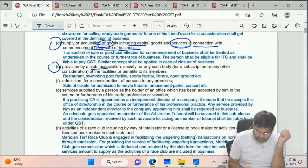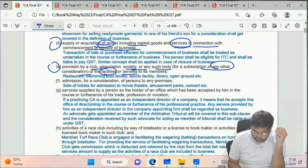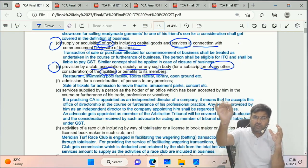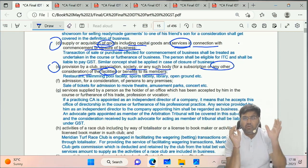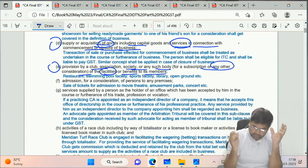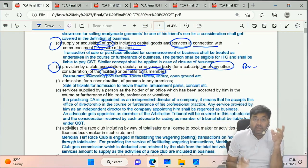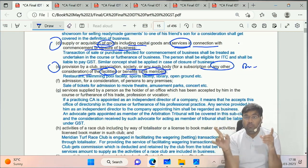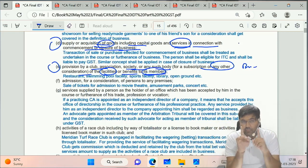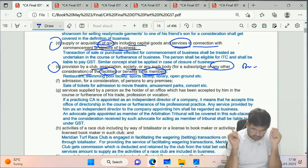Sub-clause E says provision by a club, association, society, or any such body for a subscription or any other consideration of the facility or benefit to its members. So clubs, associations, and societies that provide services to their members and collect subscription - that is also business. But remember, it says 'to its members' - if services are given to non-members, that is not covered under this sub-clause.